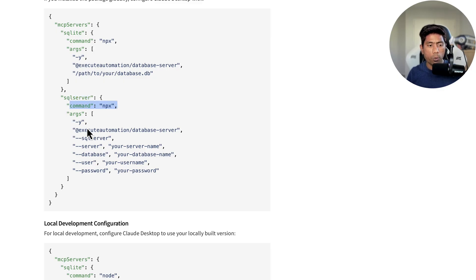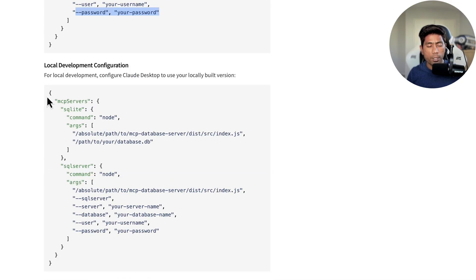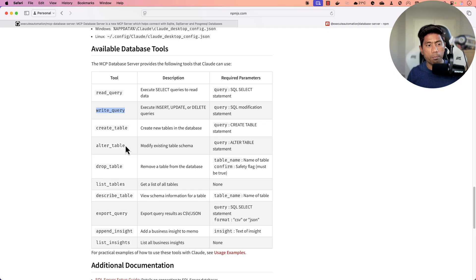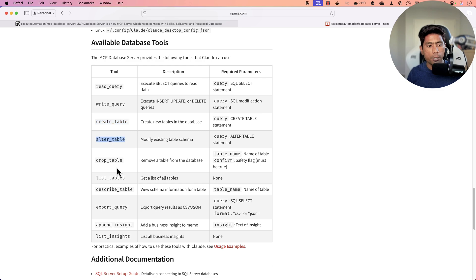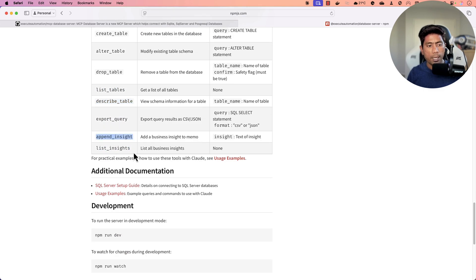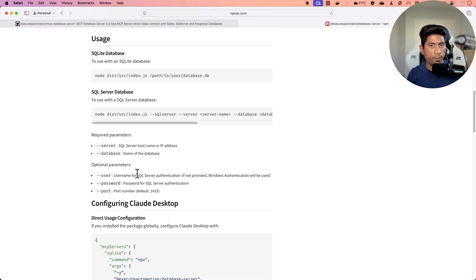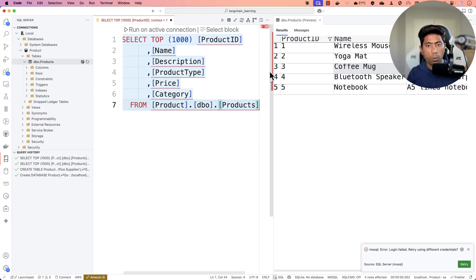If you want to connect with SQL Server, you need to pass a few more details: specify the SQL Server flag, then the server name, database, username, and password. For local development, you can do that as well. The tools currently supported by this MCP server include: read query, write query, create table, alter table, drop table, list tables, describe table, export query, append insights, list insights, and tools for exporting to CSV files.